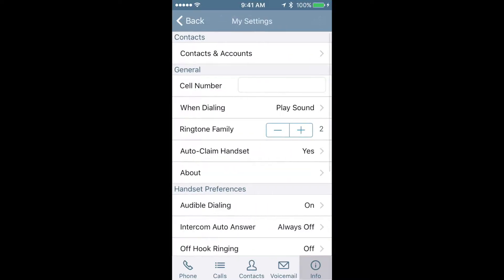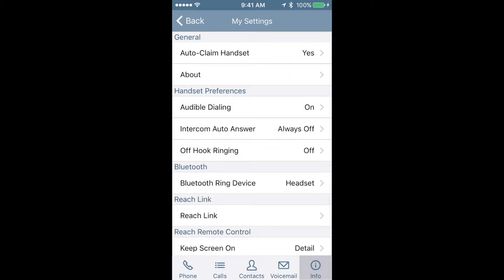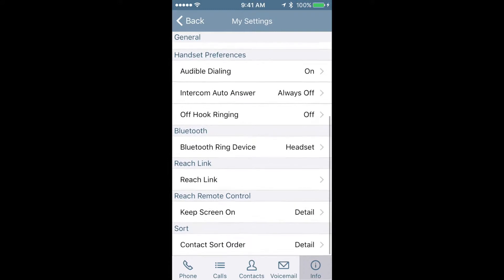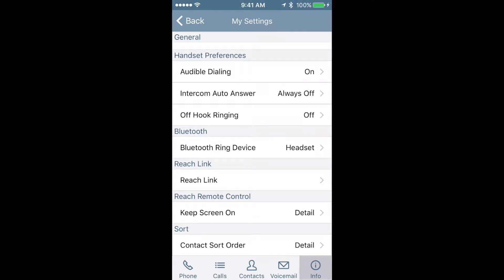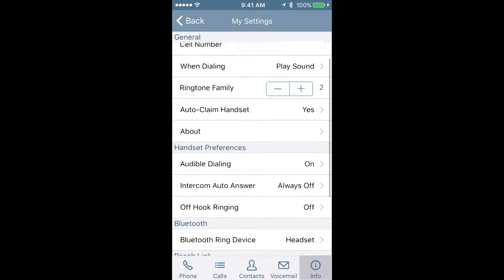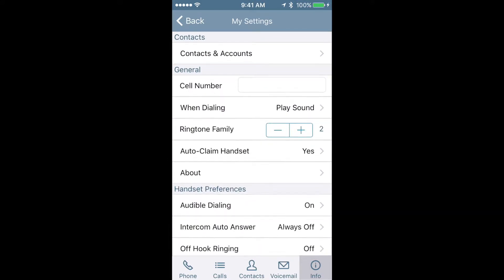The next button is our settings button, and in the settings button, there's a whole menu of items that you can go in and change these defaults. Personally, I think these defaults are fine, but for example, if you want to change the type of ringtone, you can change that, play the sound, and get a distinct ring for your Reach application.